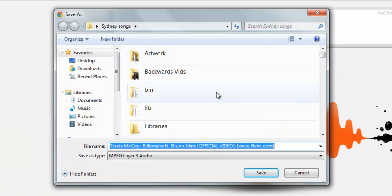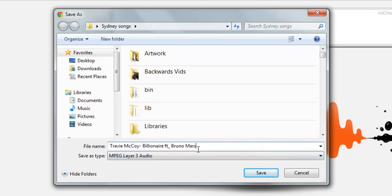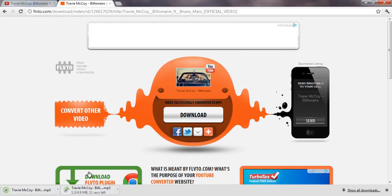Now, I already have it set to where I want the songs to be saved to. But obviously, if you're doing this for the first time, you're going to have to figure that out. And so I'm just going to shorten up this title a little bit. Let's click save.